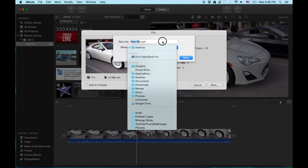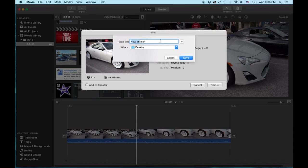Or you can also dump it into movies or wherever you want to do. But for this, the person requested how to get it to your desktop. So let's go ahead and dump it on the desktop. And you're going to hit save.